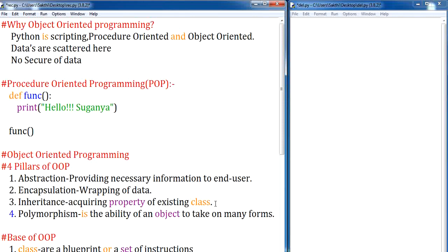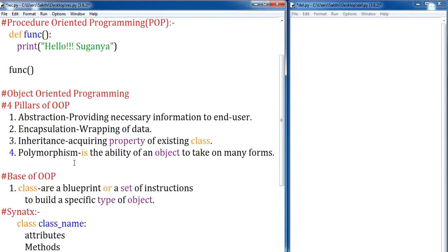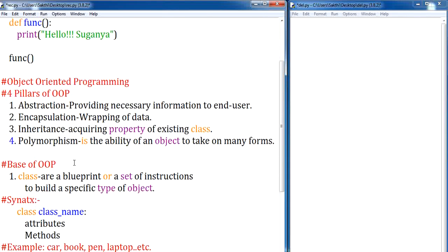I hope you are clear with the four pillars of OOP and their necessity. To implement OOP, these pillars need a base. The base of object-oriented programming consists of two elements: class and object. First, let us understand what a class is. Classes are a blueprint or set of instructions to build a specific type of object.